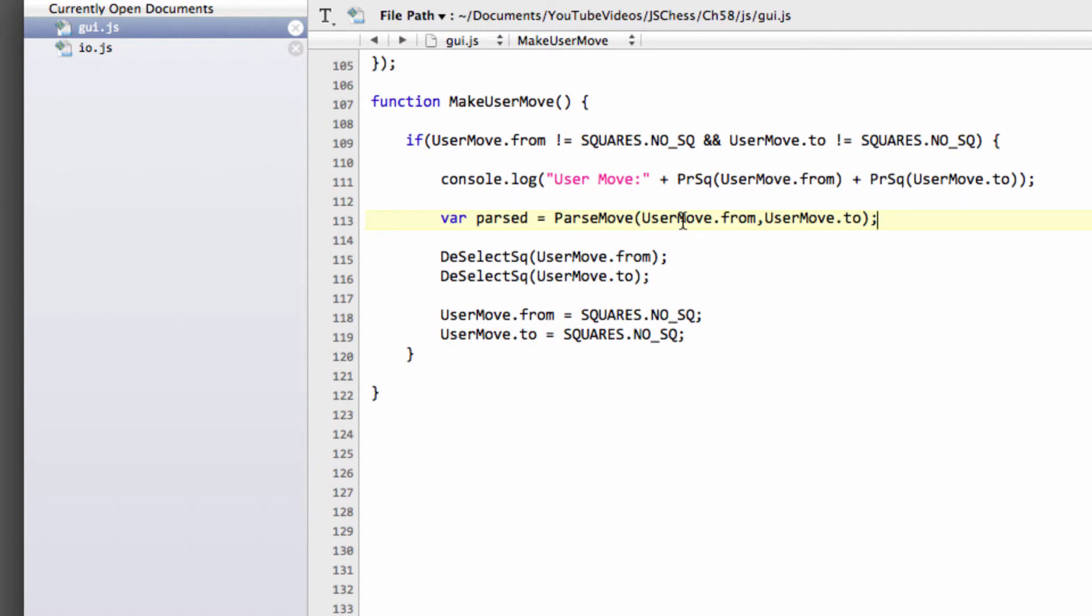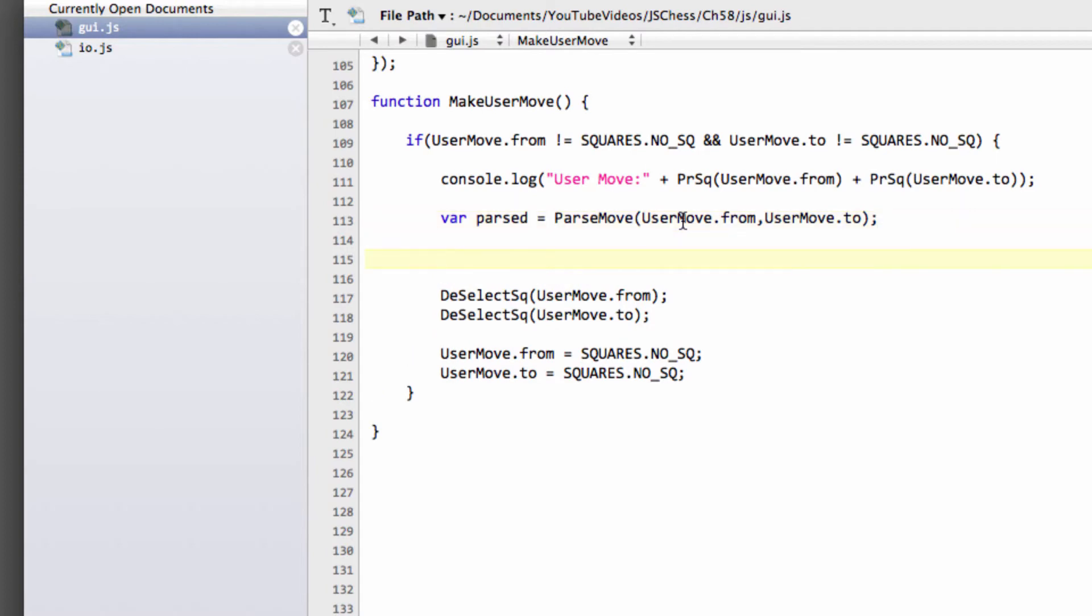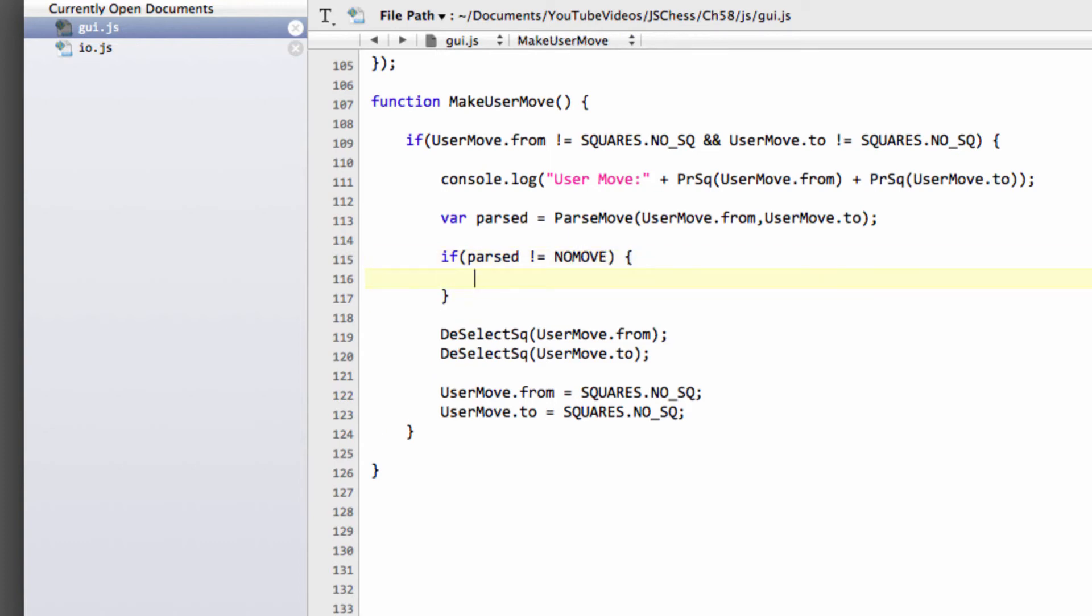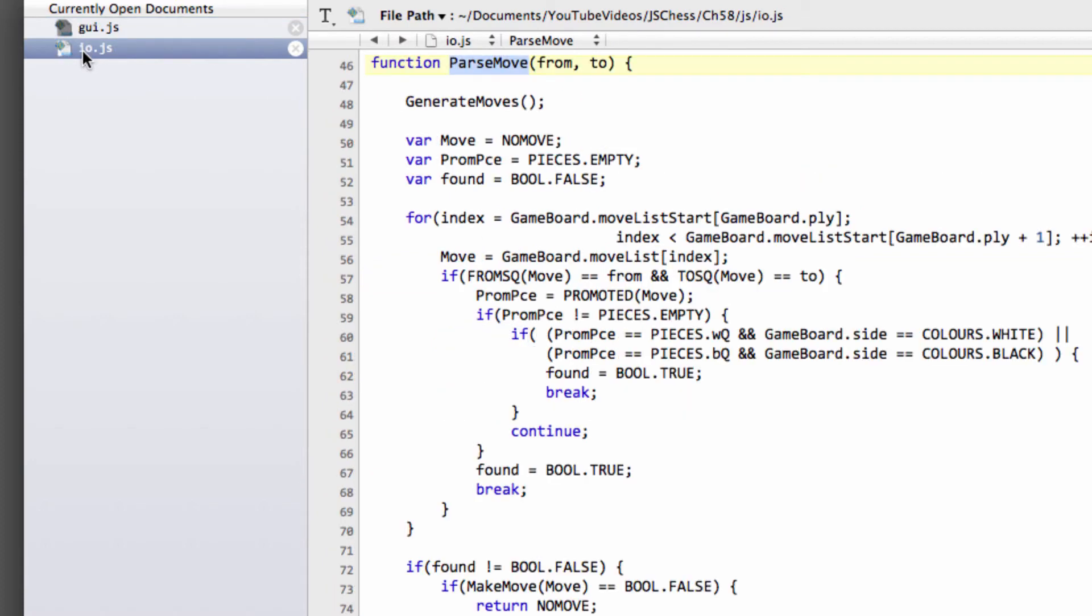And now what we can say is, we can say that if passed is not equal to no move, then we know we've found a move we can make on the board. And bear in mind, that move will now have been made on the internal board. Oh sorry, it won't have been made on the internal board. No, it's been taken back here. Told a lie.